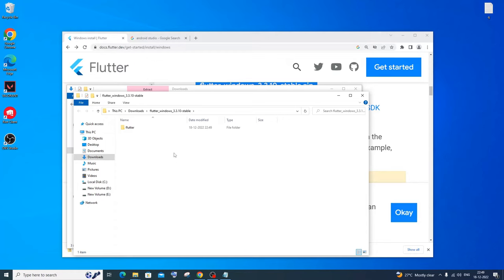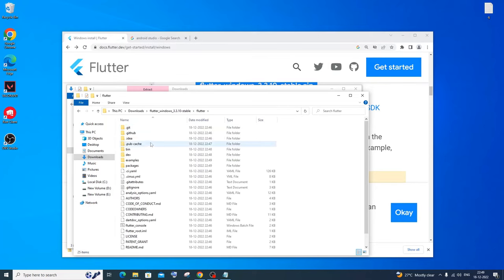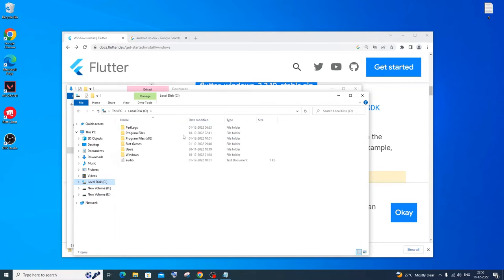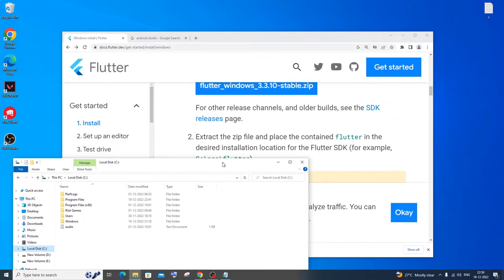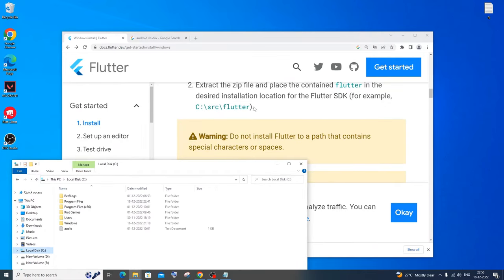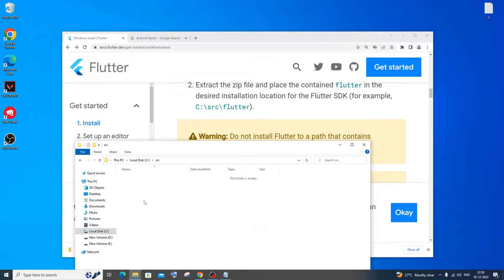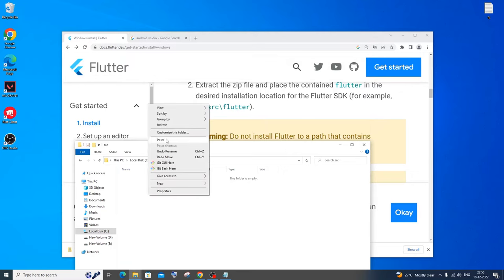Once extraction is complete you'll have the Flutter folder inside the downloaded zip's directory, with several subfolders inside it. After this, cut the Flutter folder. Go to Local Disk C and, as mentioned in the official documentation, create a folder called 'src' and paste the Flutter folder inside it. So the path will be C:\src\flutter.